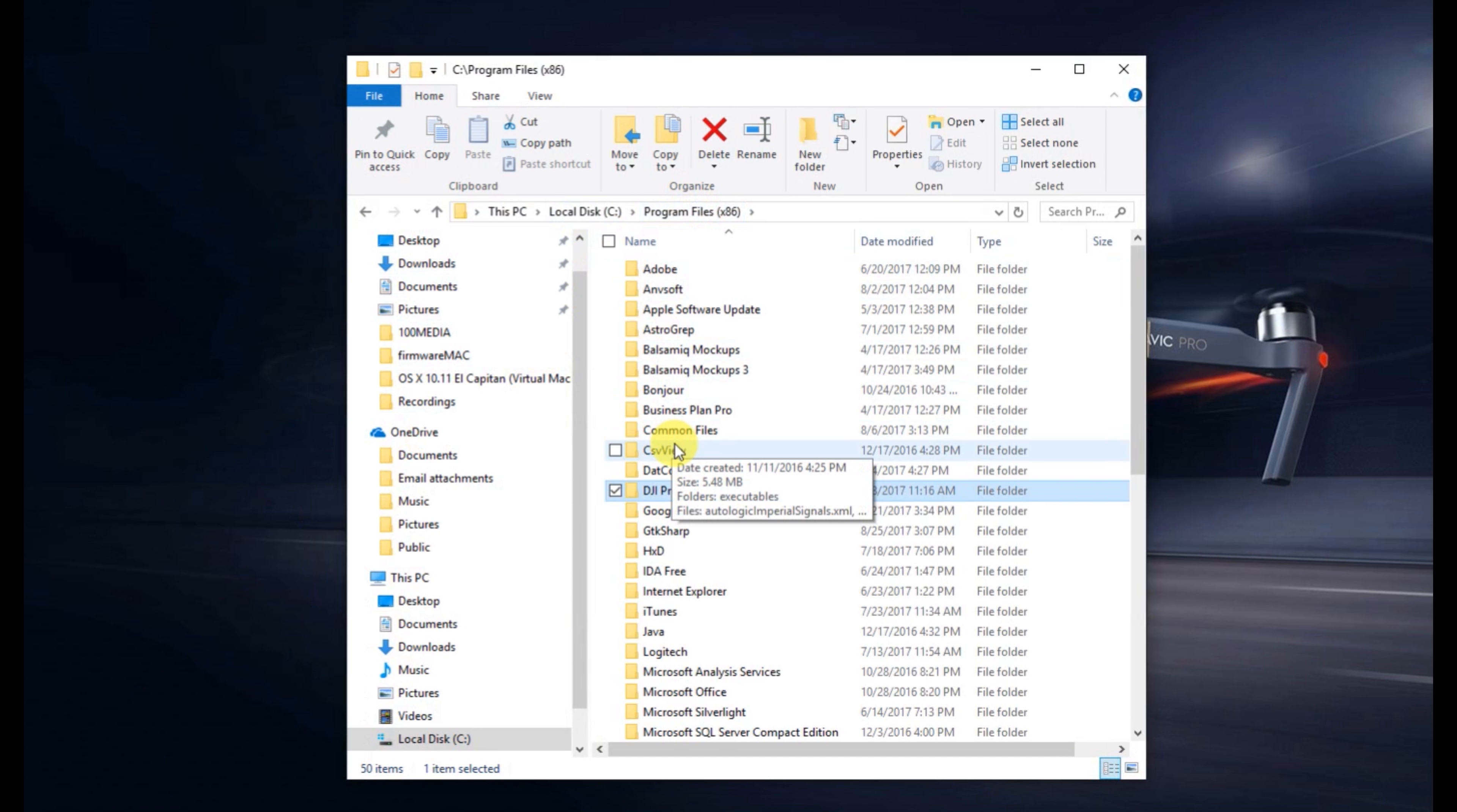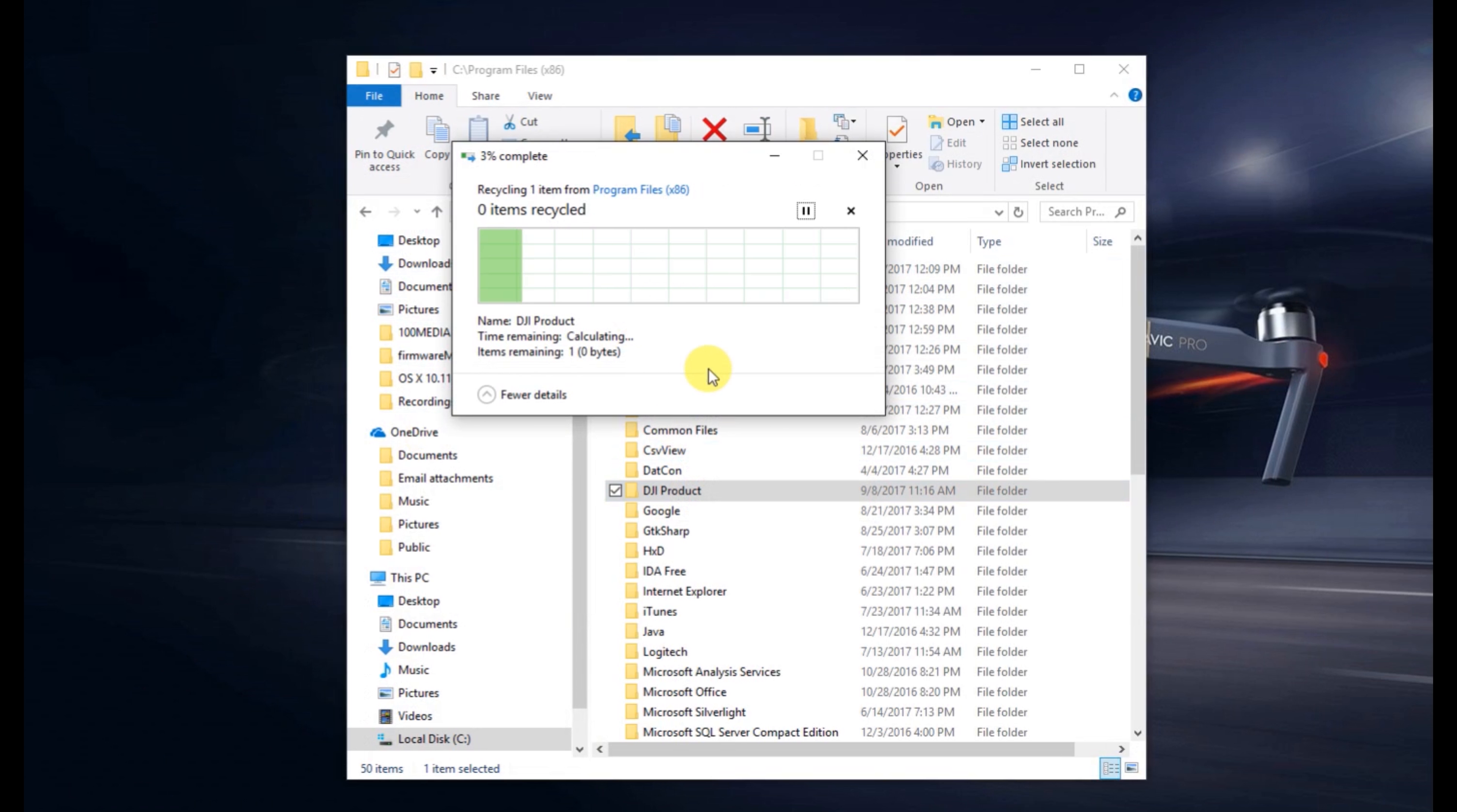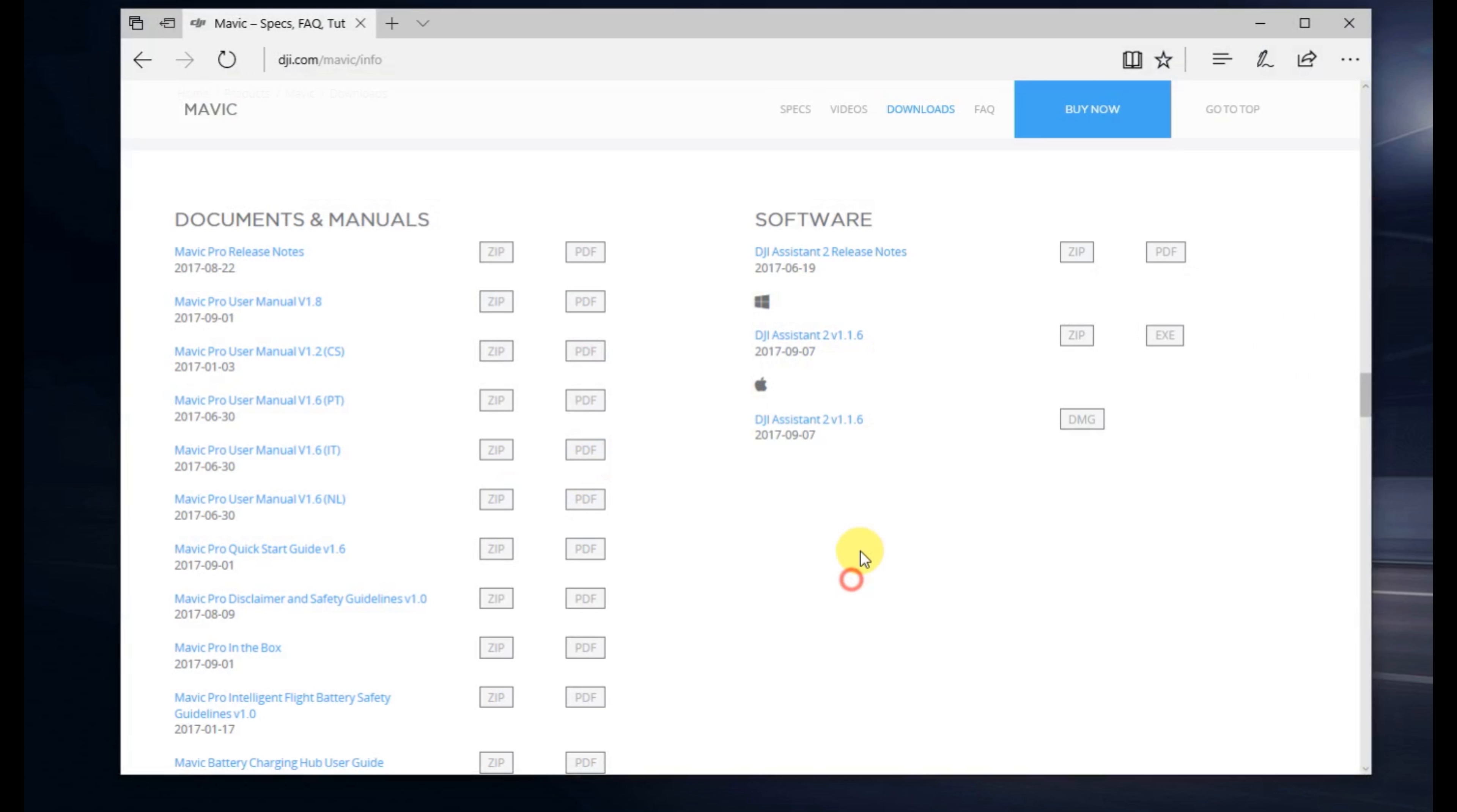So I'm just going to go ahead and uninstall, delete the DJI folder here. Sometimes it leaves files behind, just to make sure we've got a clean install.